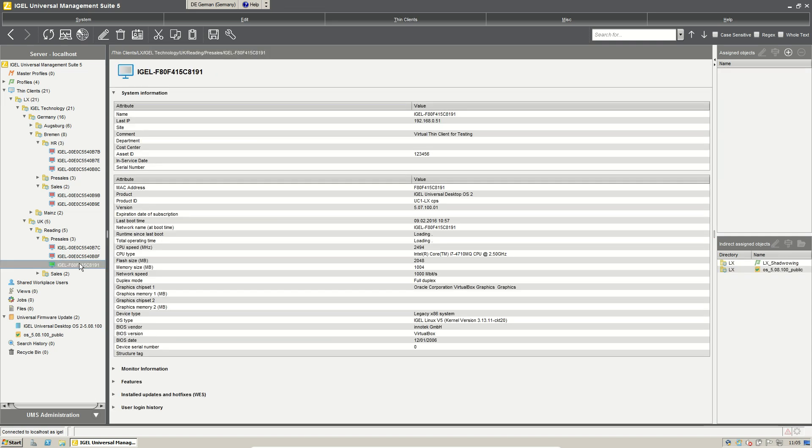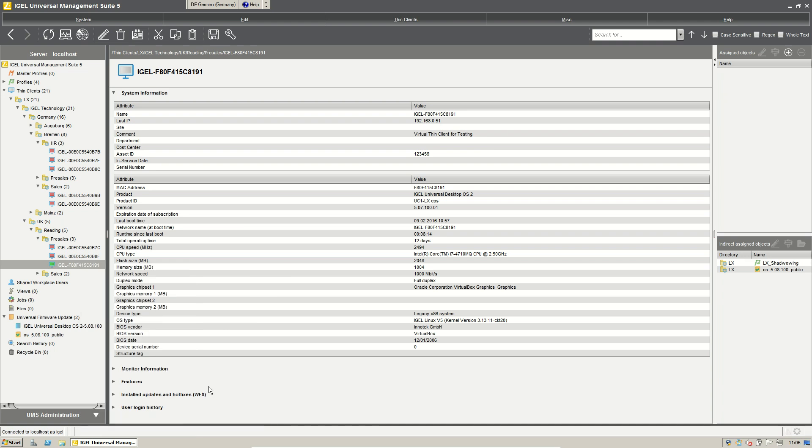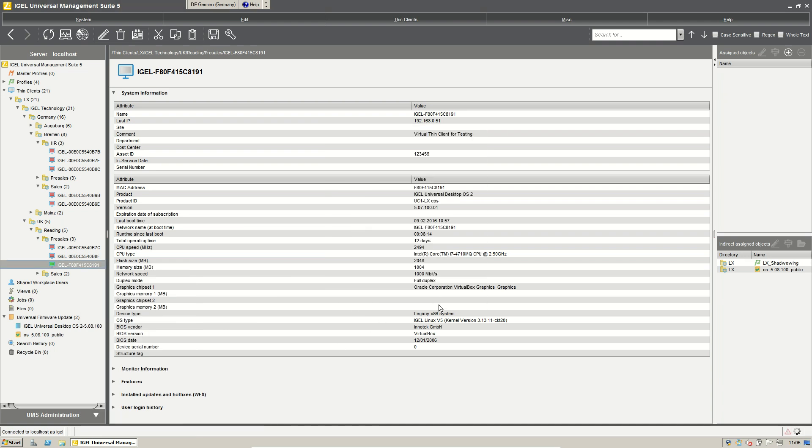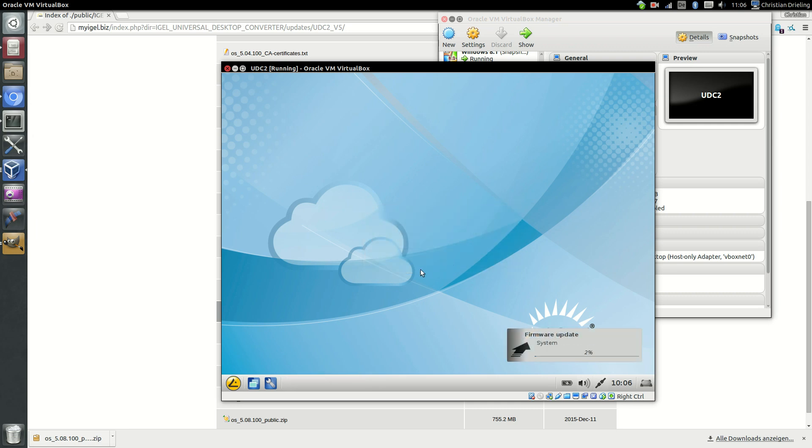But we also could do it here directly on a thin client. You see the firmware update information is sent to the thin client. He gets some new information and he wants to do the update. You can just click OK and then the firmware update is starting.